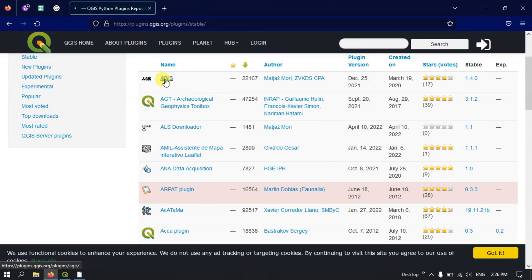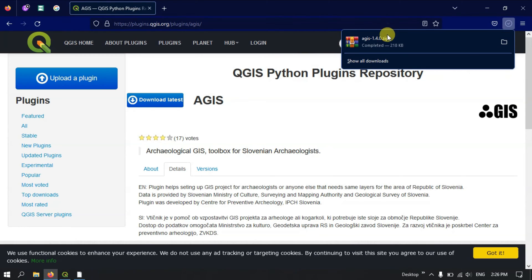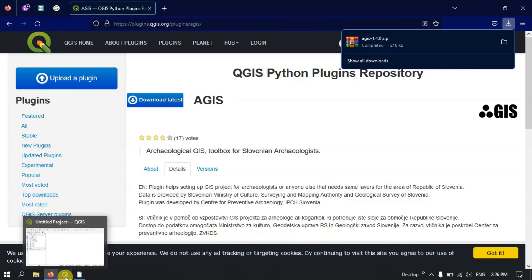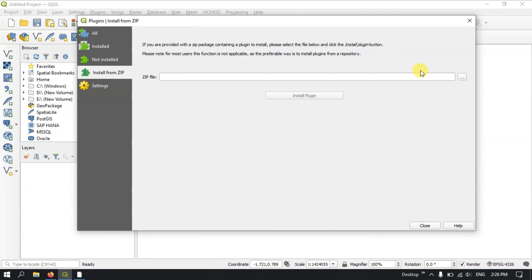For example, clicking on a plugin from the website allows you to directly download it. The plugin will be downloaded in a ZIP file format, which can then be installed in QGIS. Just open QGIS, select the Install from ZIP option, browse to the file, and hit the Install Plugin button — it will be automatically installed.